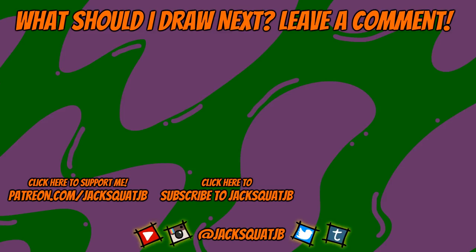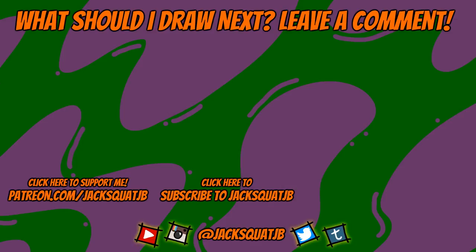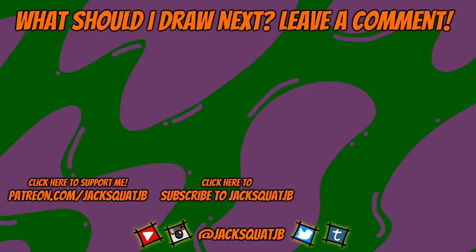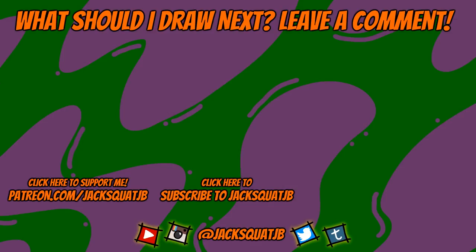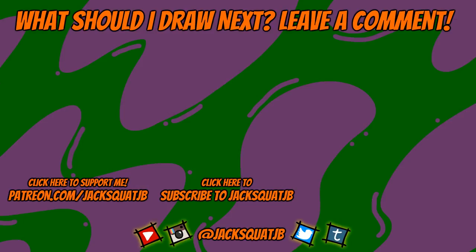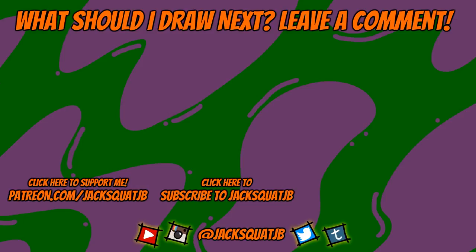Make sure you subscribe, share, and like this video. And please help me out by visiting my Patreon page at jacksquadgb. I got some great rewards and really could use some help doing my artwork more often. And be sure to tell me who you want to see me draw next!